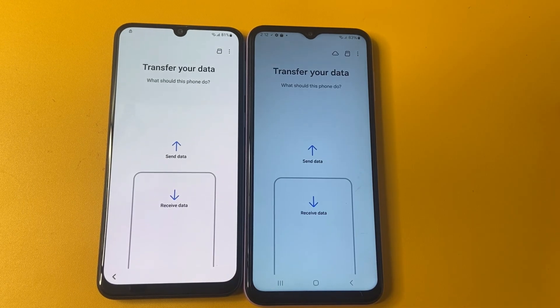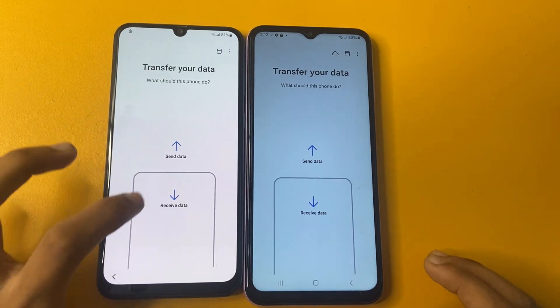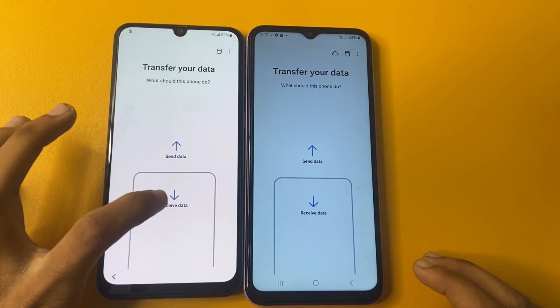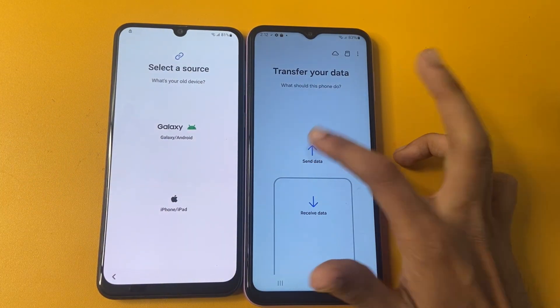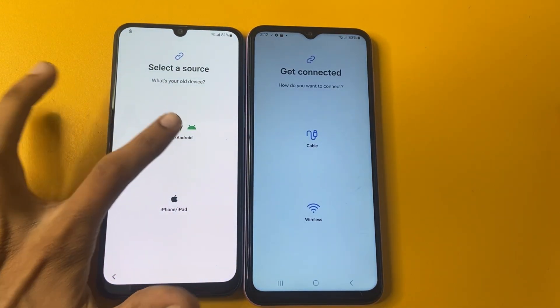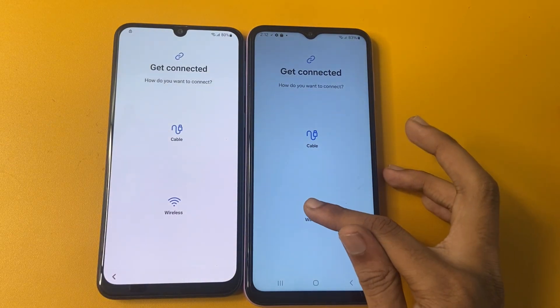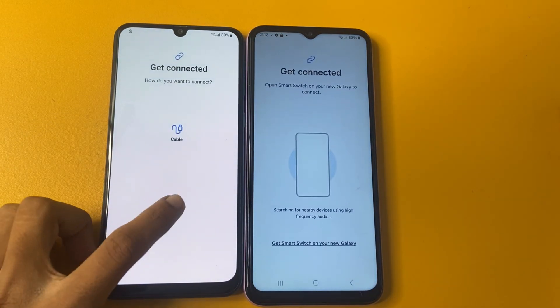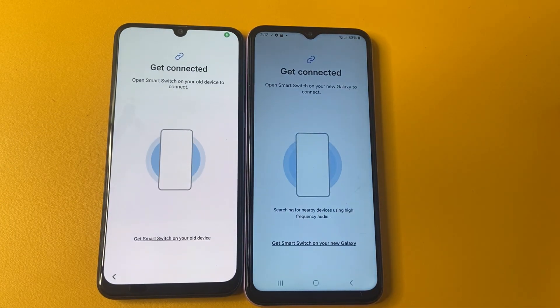Now click to continue and click to continue. Click more and click to more and click allow and click allow. OK friend, now transfer your data. First of all, receive data and send data. And now click to Galaxy or Android and choose the wireless.